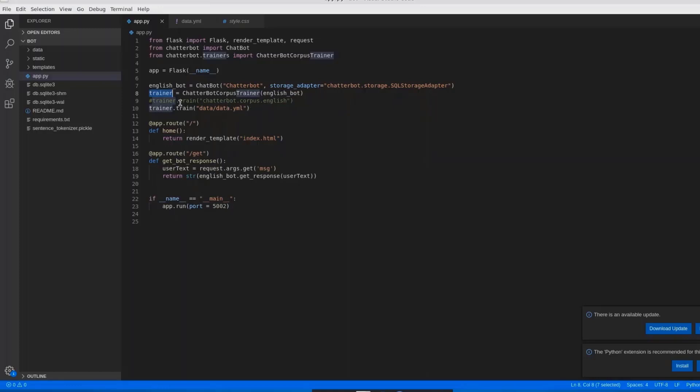corpus.english. In English, I am having multiple topics or conversations like health, sports, food, electricity, computer. These are the multiple topics having in chatterbot corpus.english.